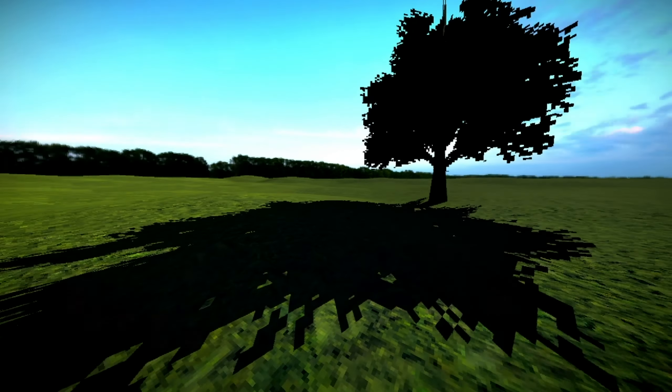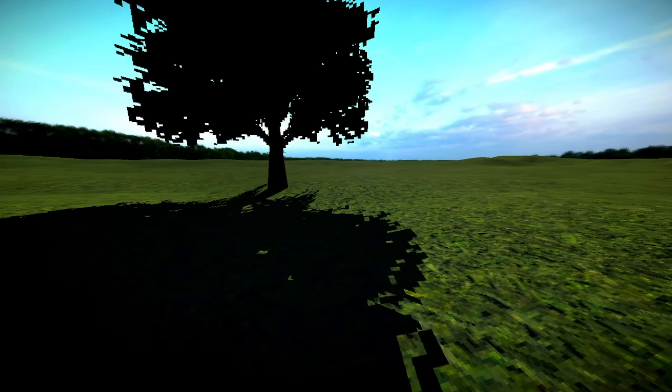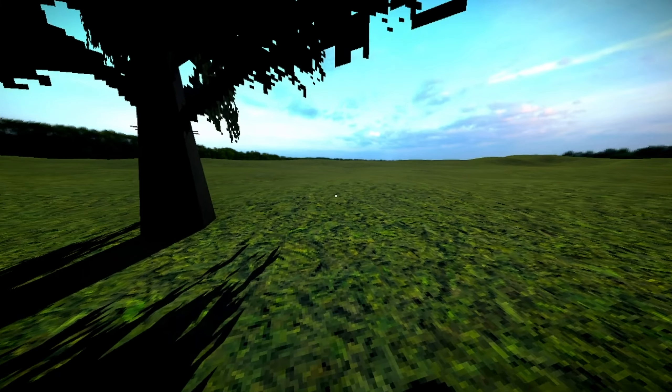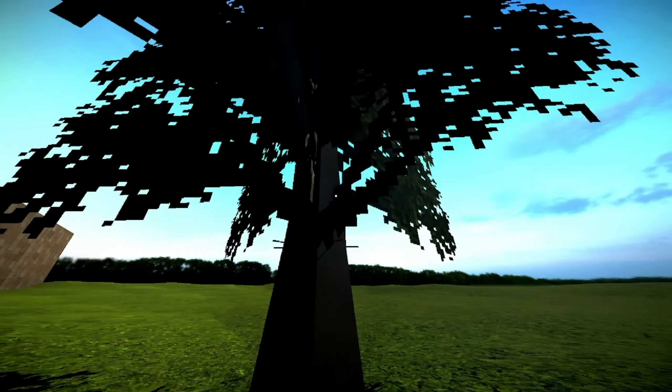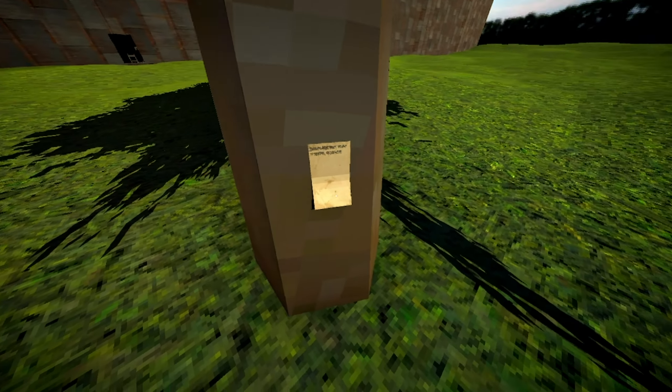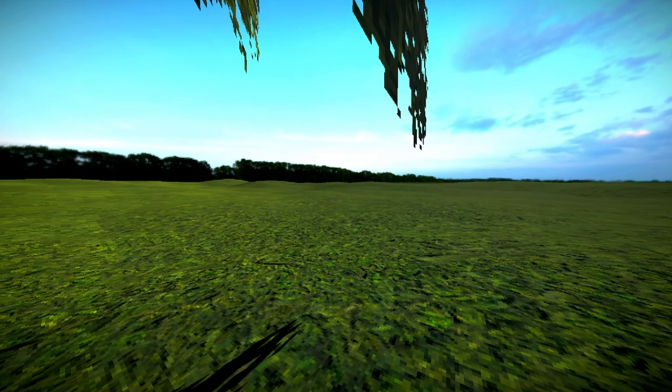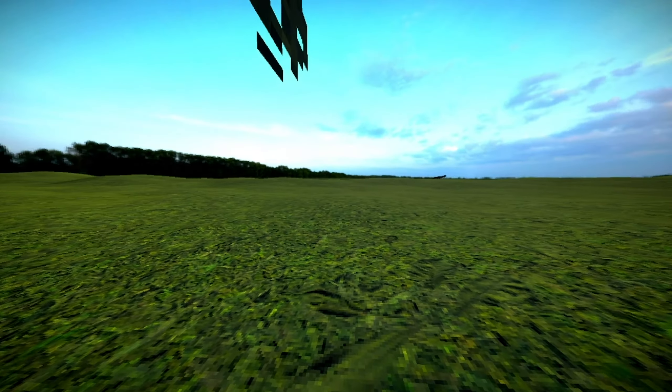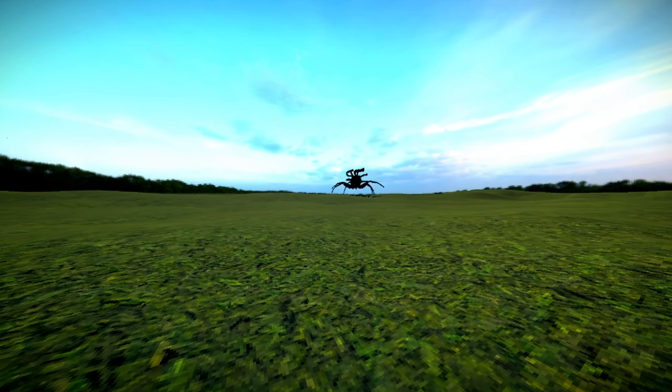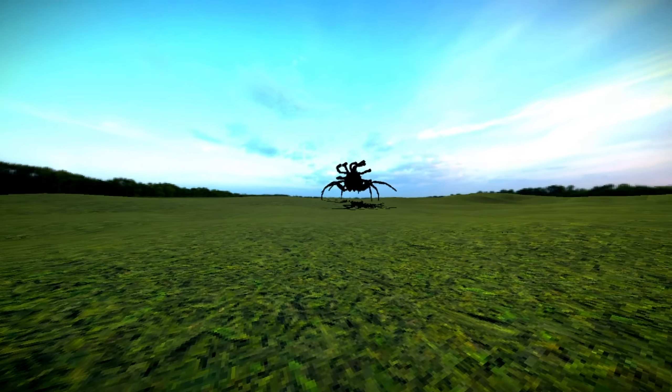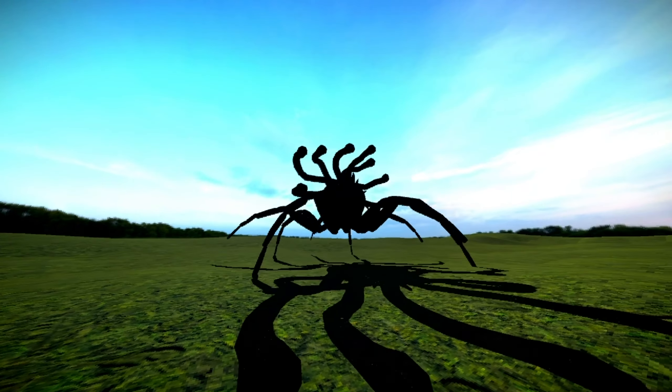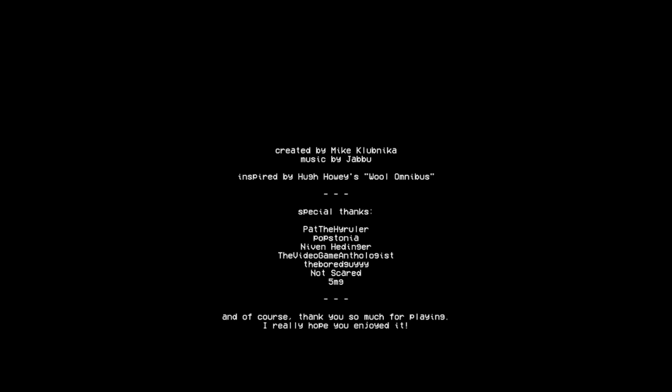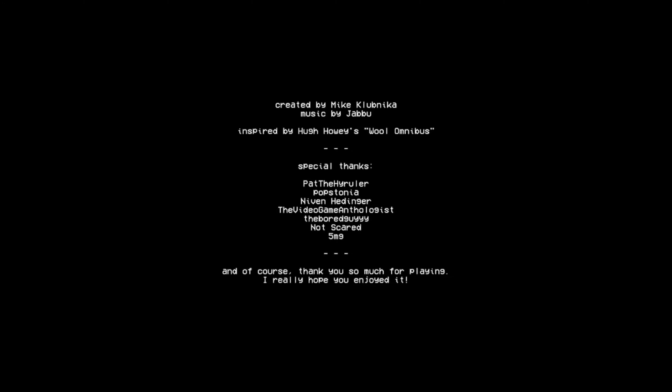This seems way too efficient for the government. My character doesn't want to run. Okay, what do you think the scare is gonna be? Why is there only one tree? I mean, yeah, I guess there's more trees out there. This place isn't what it looks. The rest of the note is unintelligible. Is that Medusa Core? Inspired by Hugh Howey's Wool Omnibus. Well, I guess in the end I did wish for a nuclear winter, huh?